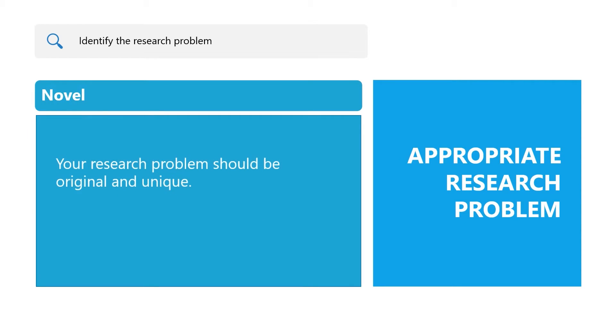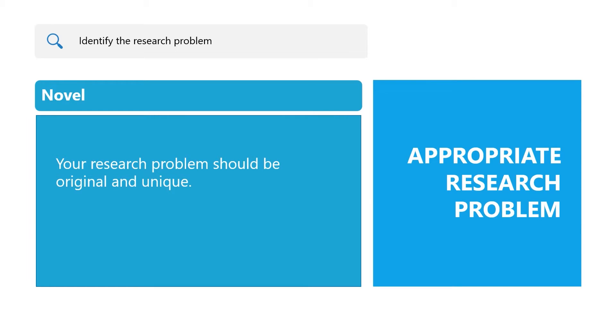Novel: Your research problem should be original and unique. It should seek to address a gap in our knowledge or application. An exhaustive review of literature can help you identify whether the problem has already been addressed with your particular sample and or context.